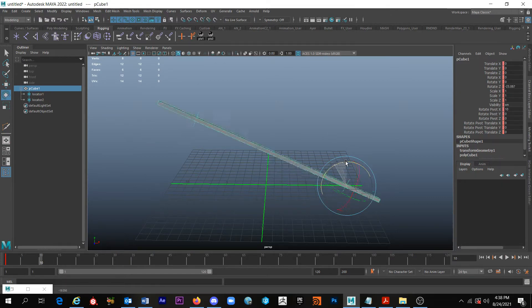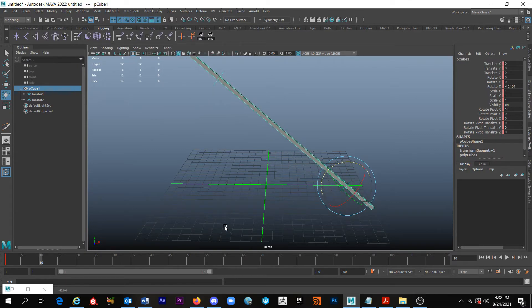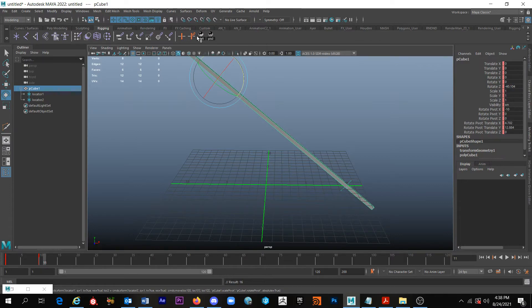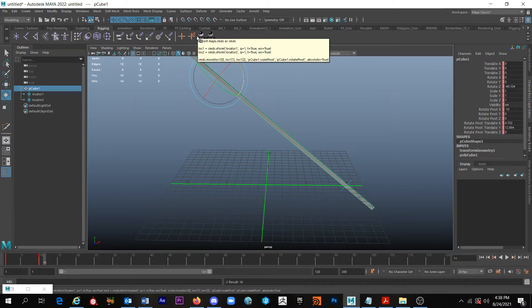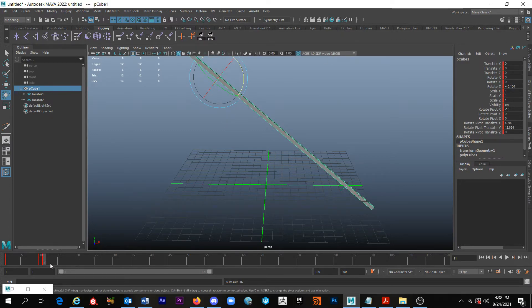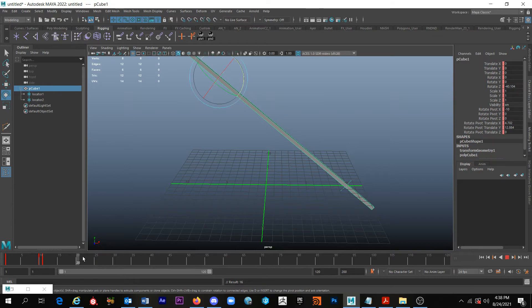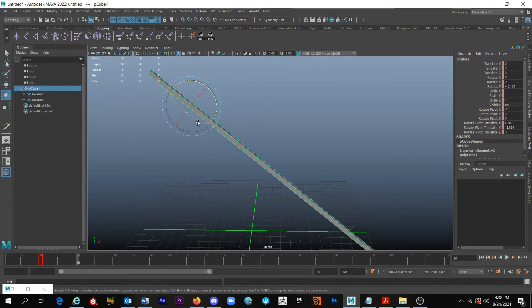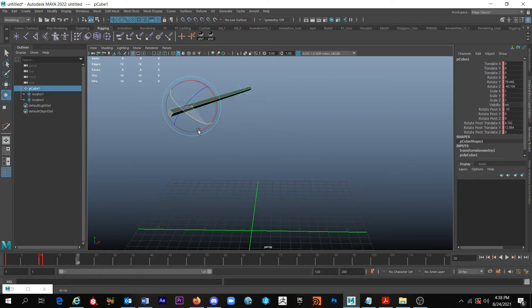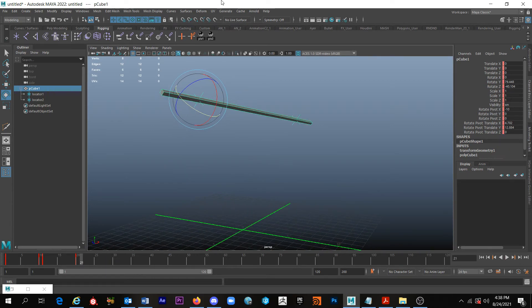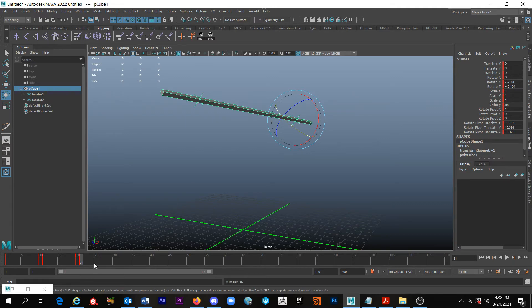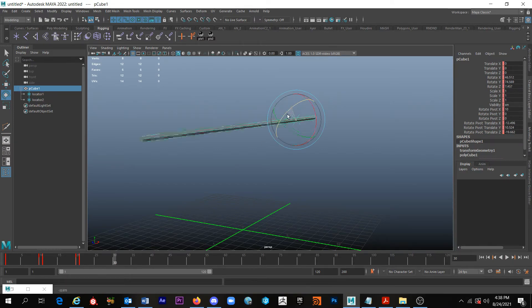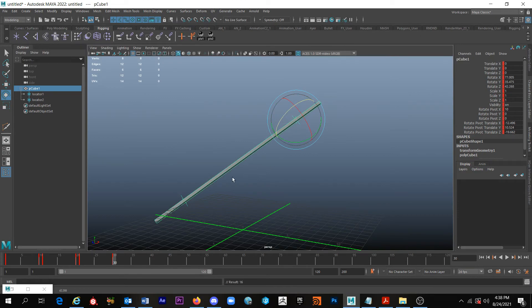Now I can click S, go to 10, rotate, click S. We'll go to pivot 2, click S.